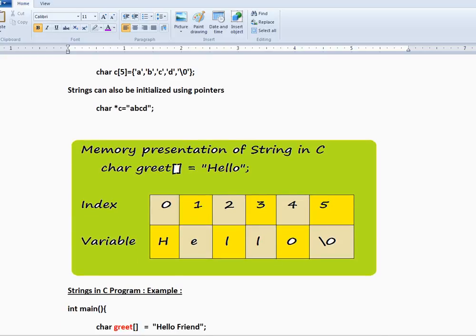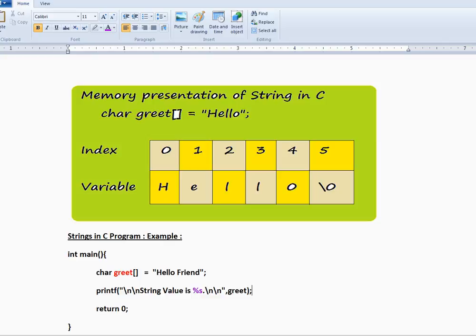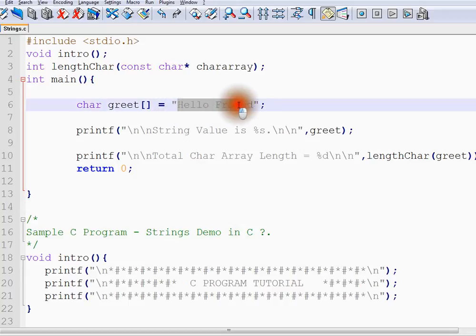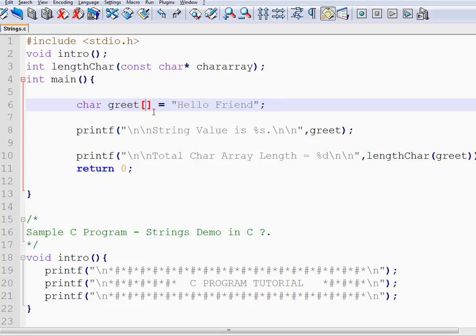We are going to see a very simple program. We are going to create a character array and initialize a string in it. We are going to print it. 'Hello friend' is a string we are initializing to a character array. We didn't give the array size — it will be automatically taken care of. It will be 12.